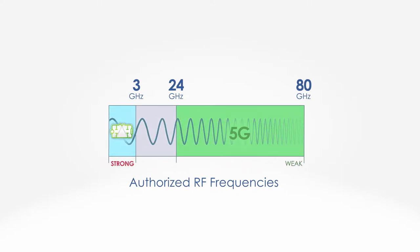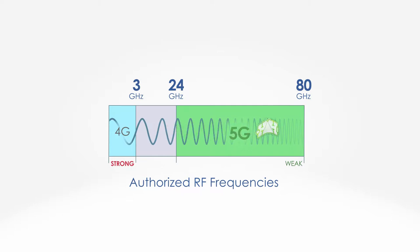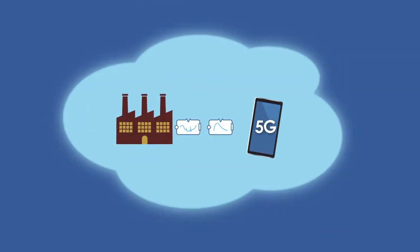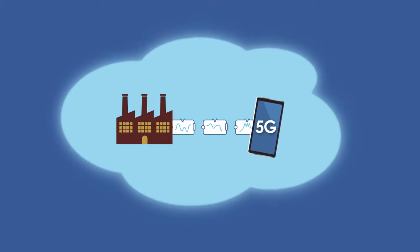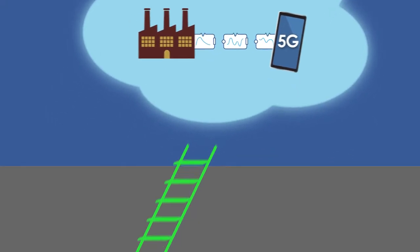What's worse, 5G requirements for bandwidth and power handling are beyond today's filters. So the industry will need to design many new types of RF filters fast.